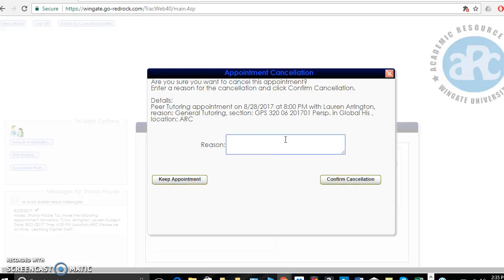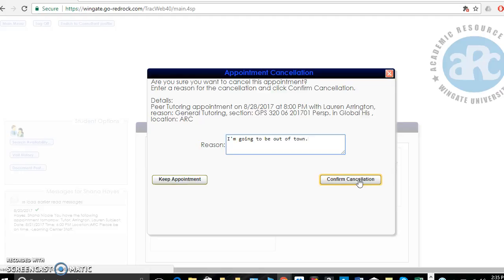I'm going to put my reason to let her know why I won't be able to make it. Then all I have to do is confirm the cancellation.